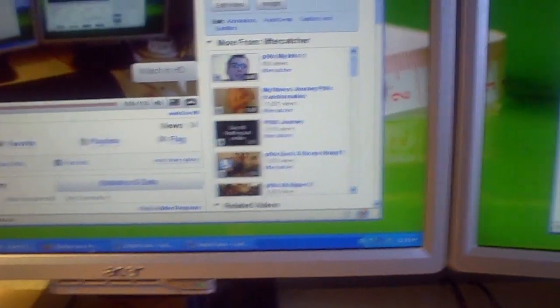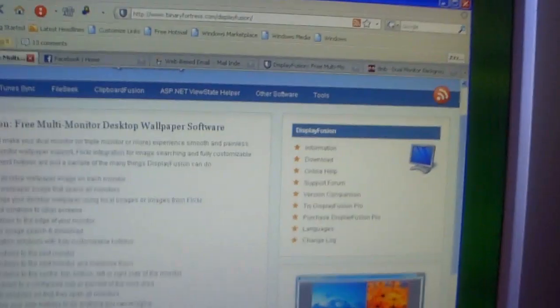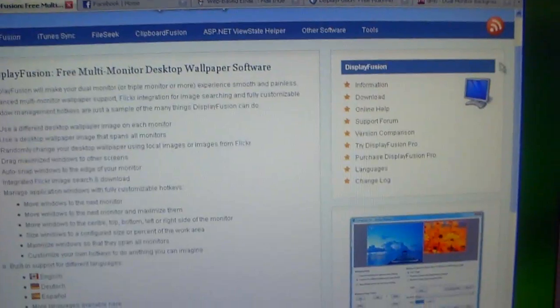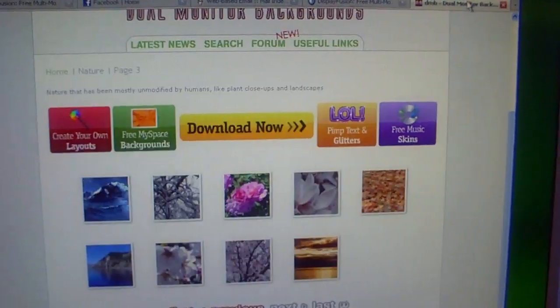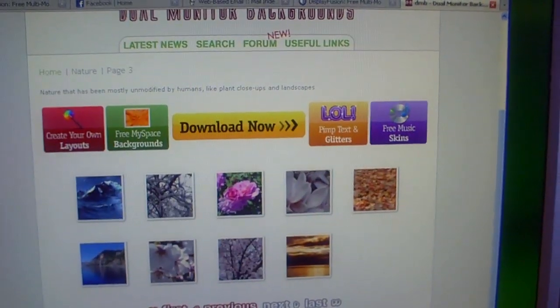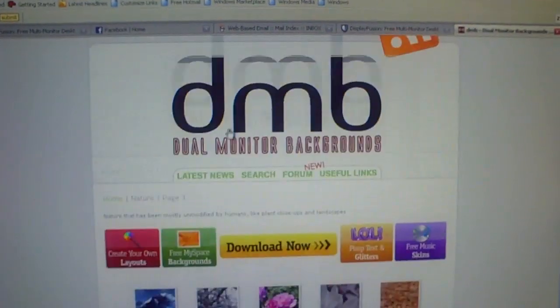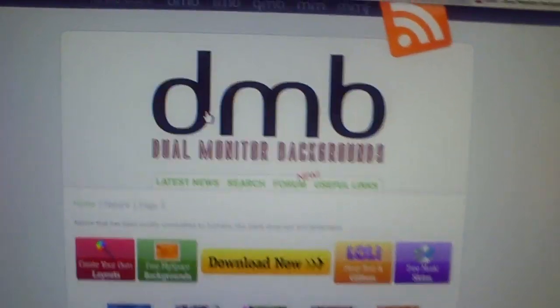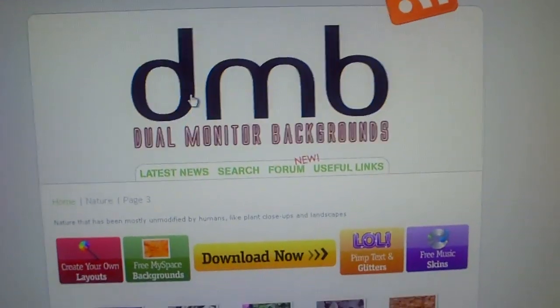I gotta find it. All right. It's this site here, which is DualMonitorBackgrounds.com.